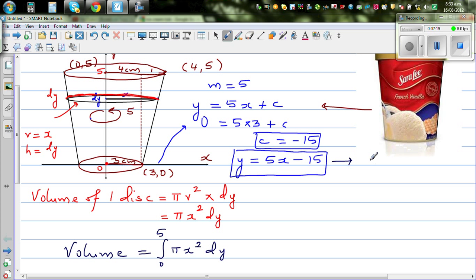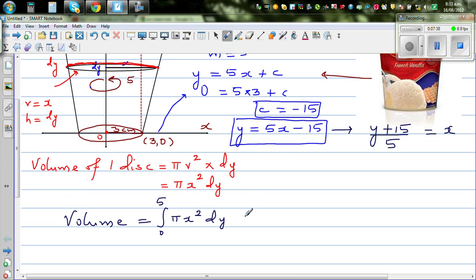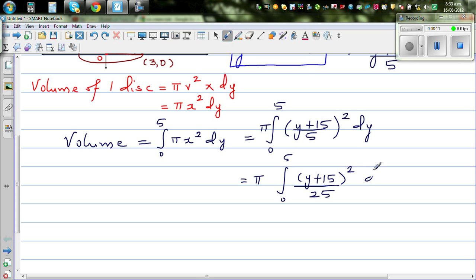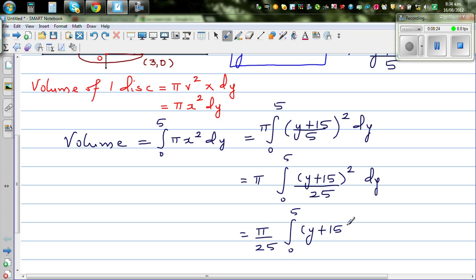Now we need to write x in terms of y, because we are integrating with respect to y. From y = 5x − 15, we get x = (y + 15) / 5. So the integral becomes the integral from 0 to 5 of π times ((y + 15) / 5)² dy, which simplifies to (π / 25) times the integral from 0 to 5 of (y + 15)² dy.